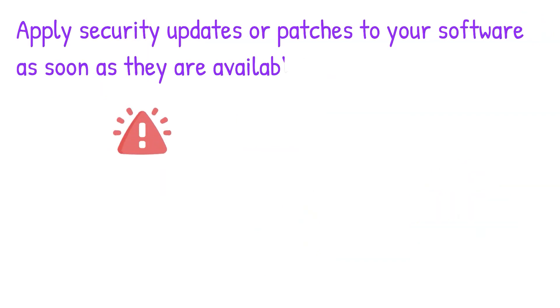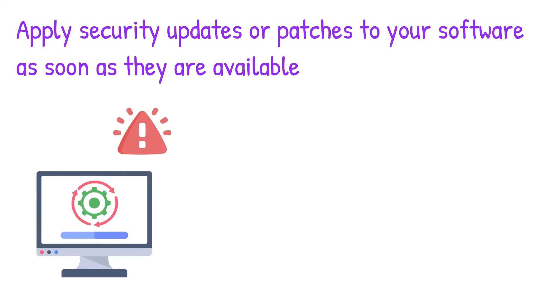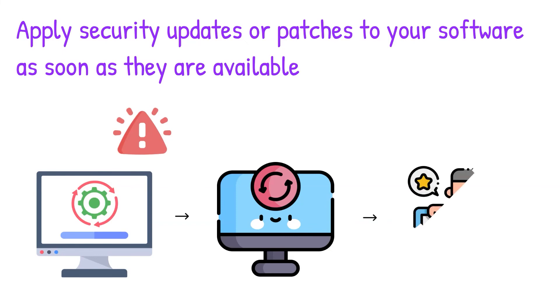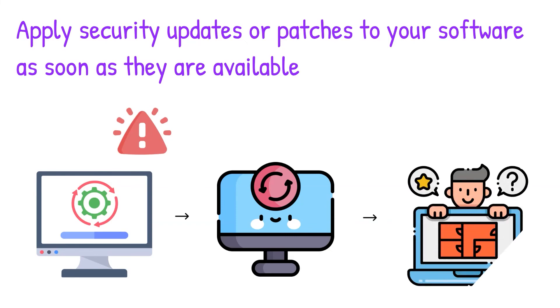Most importantly, apply security updates or patches to your software as soon as they are available. Some software update notices are automated, but for others you will need to check the vendor's website regularly.